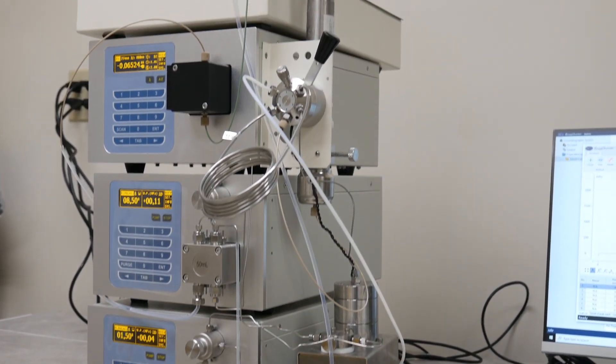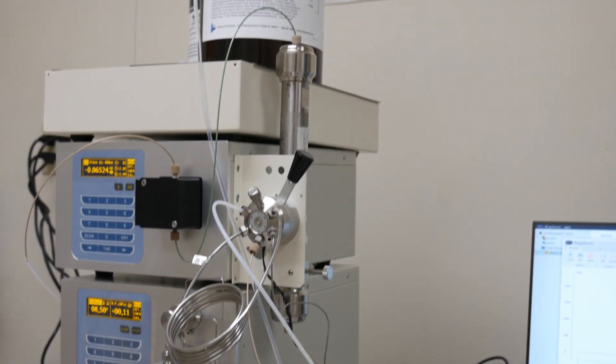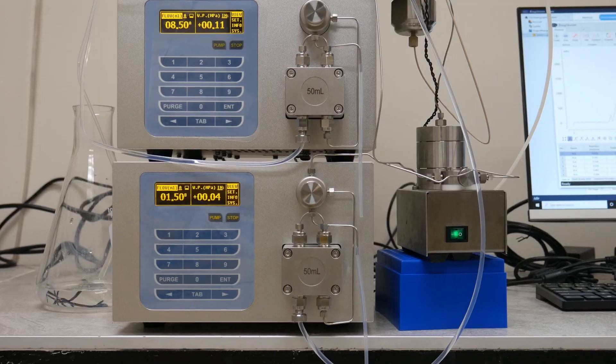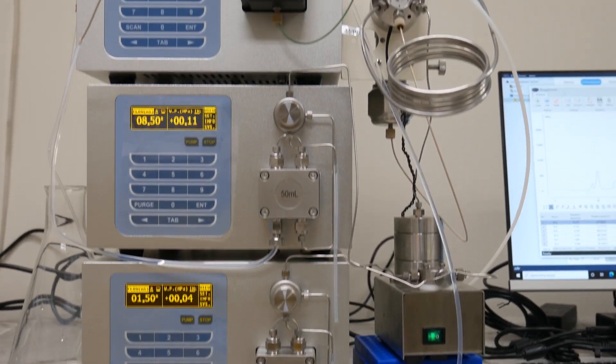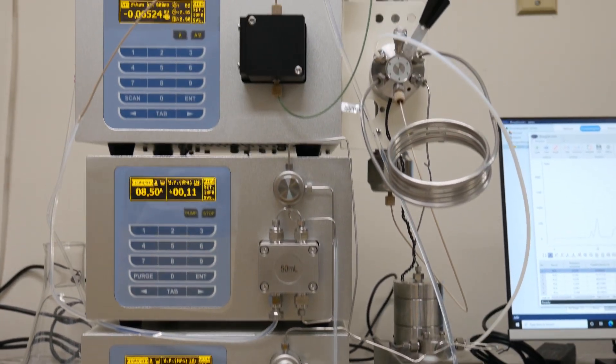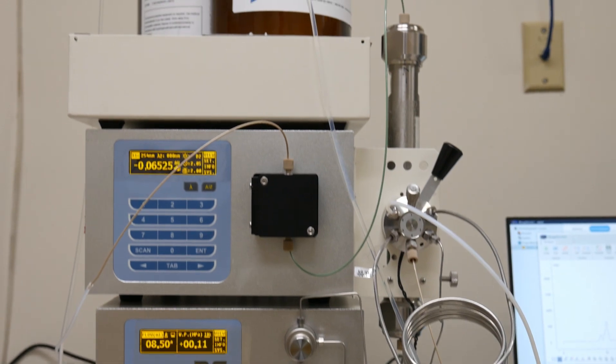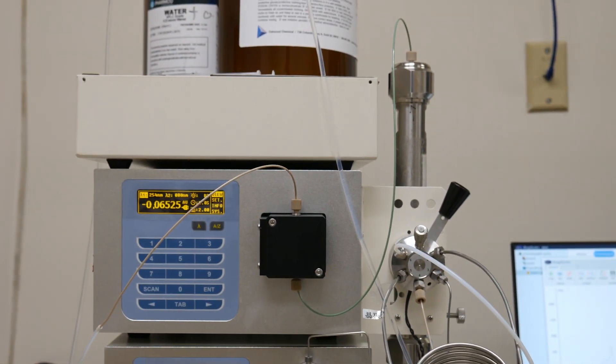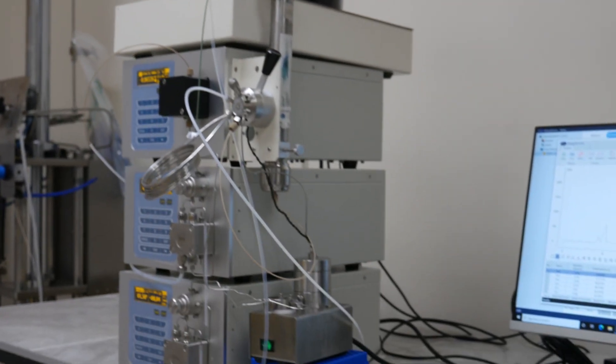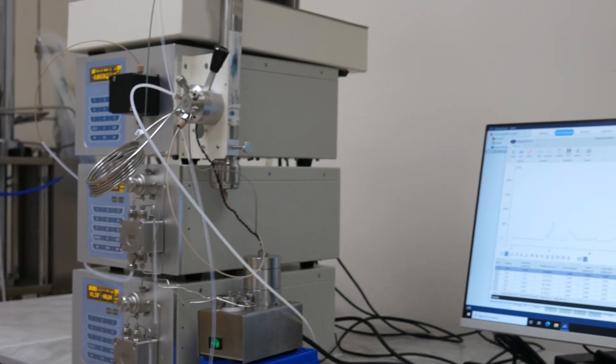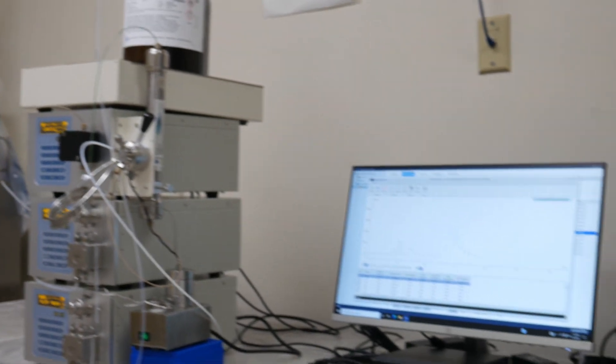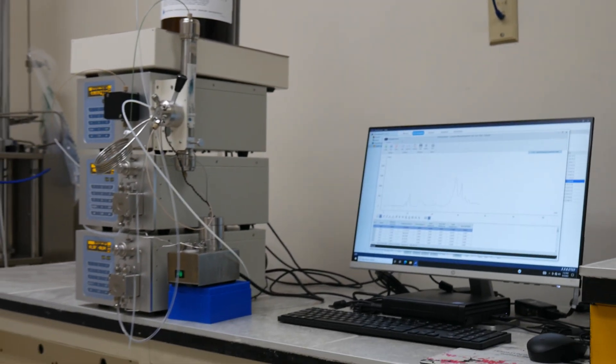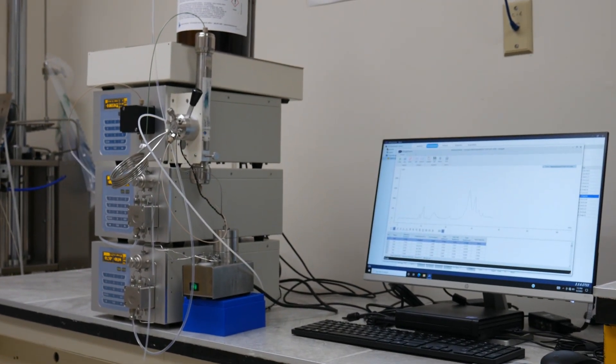This is the Aptek 3300 Semi-Prep HPLC system, which allows up to 50 milliliter flow rate per minute and has a dual channel detector. Operating this system is very similar to operating the Aptek 3300 analytical HPLC system.